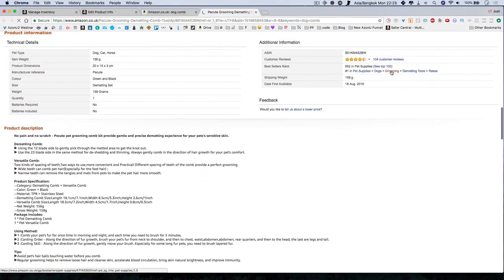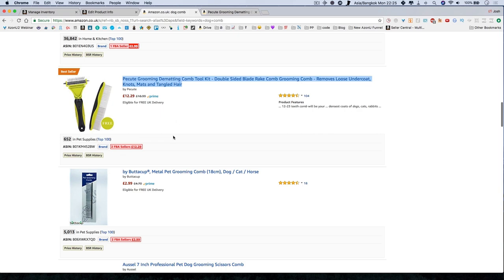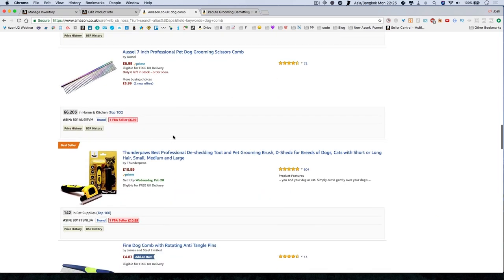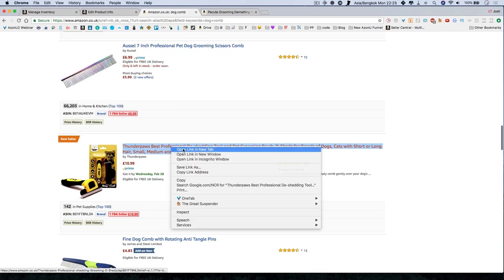They are bestsellers in, oh here's a good one, demating tools, rakes. So they've gone into demating tools or dematting tools which is like a de-shedding tool. That's an interesting one.